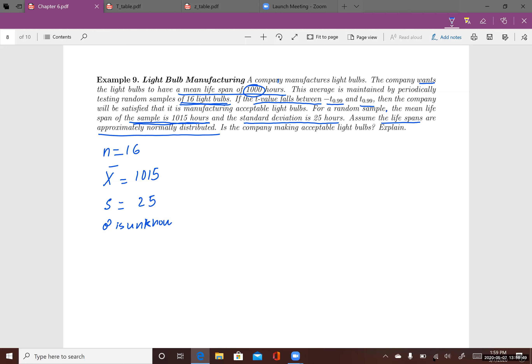The sample is random and the population is normally distributed, so we're going to use the t-distribution. The desired mean lifespan is 1,000 hours. The company is satisfied if the t-value from the sample falls between negative t0.99 and t0.99.